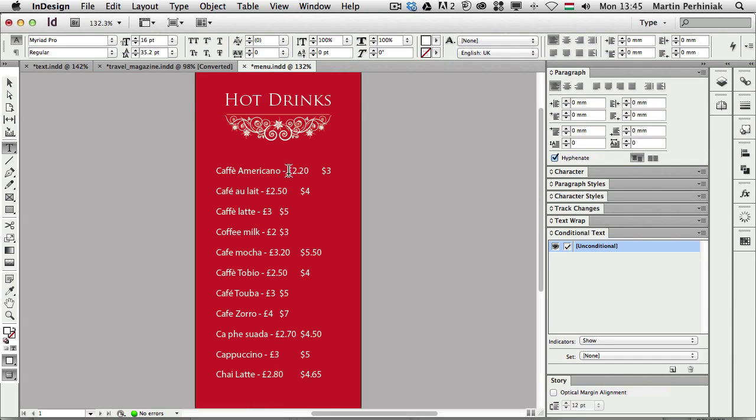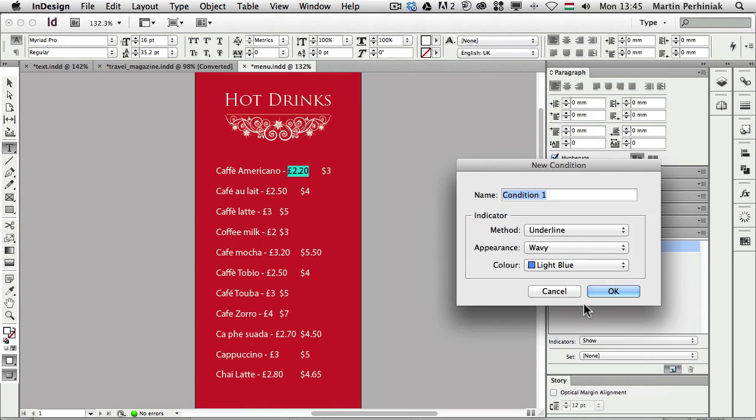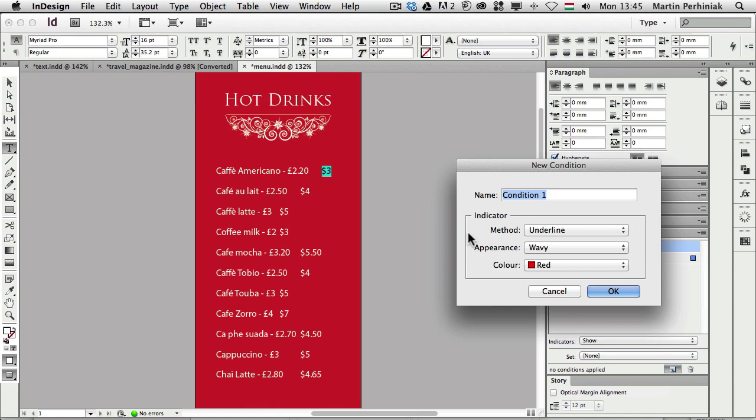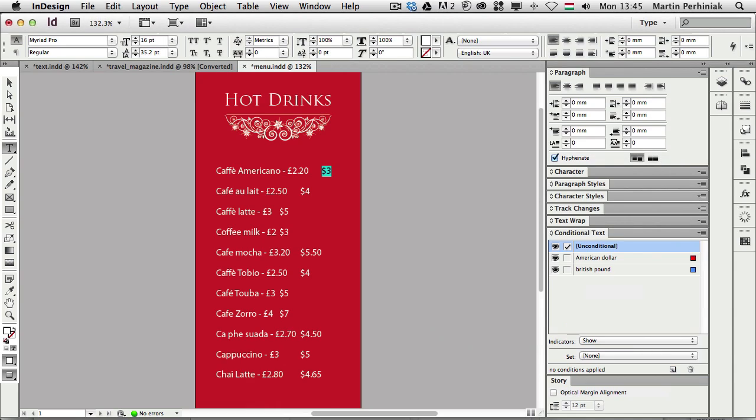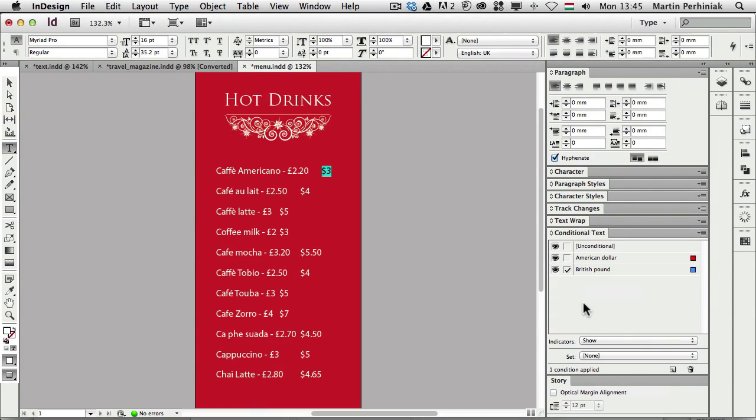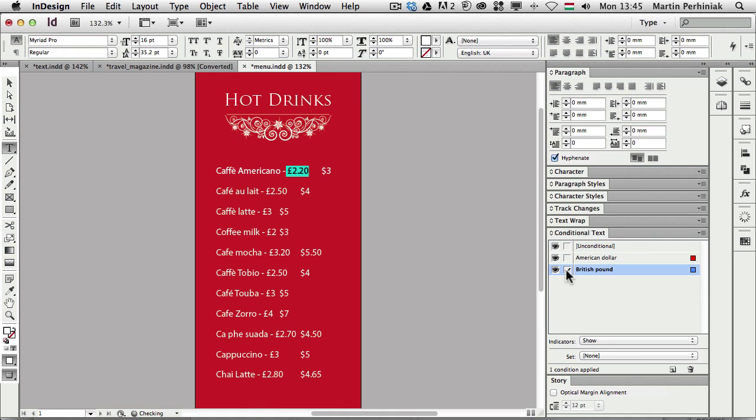But once we select something like let's just say we select the pounds here and we create a new condition by clicking on this icon here. We can call this British pound and save it and then we choose this one here and call this as a new condition and call this American dollar.